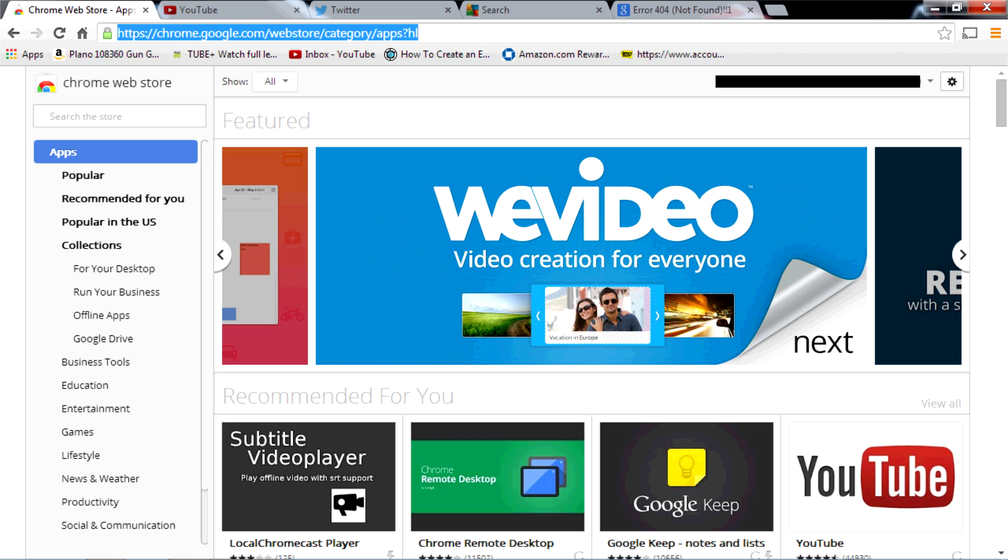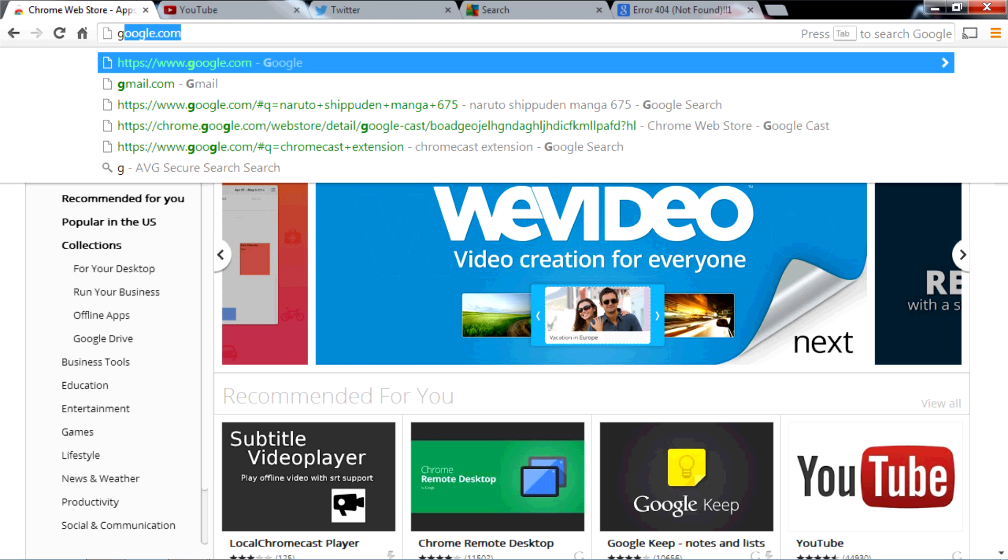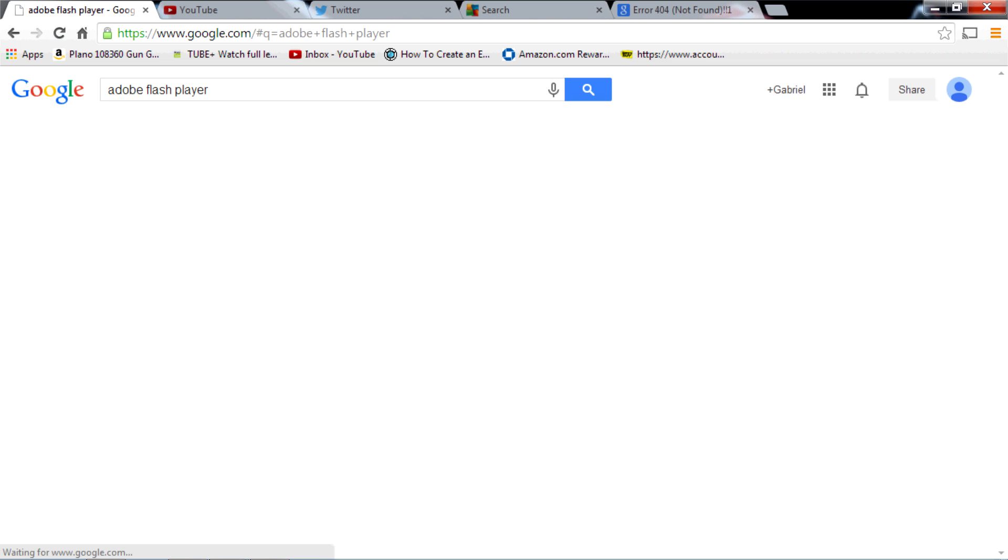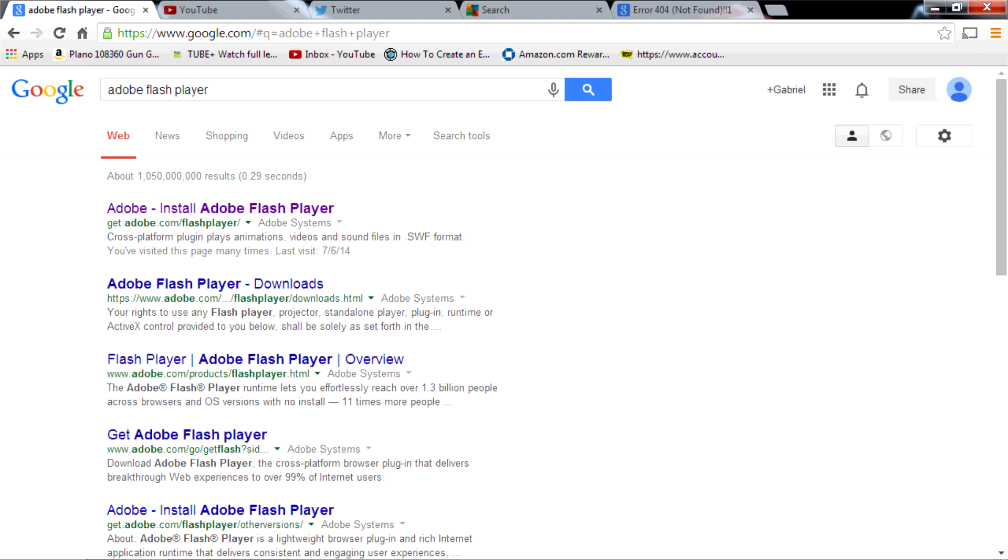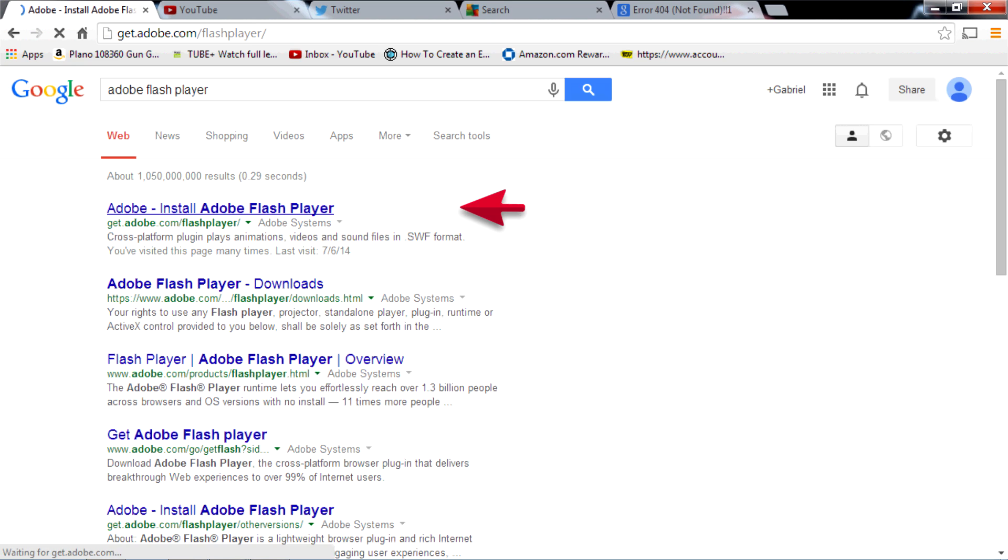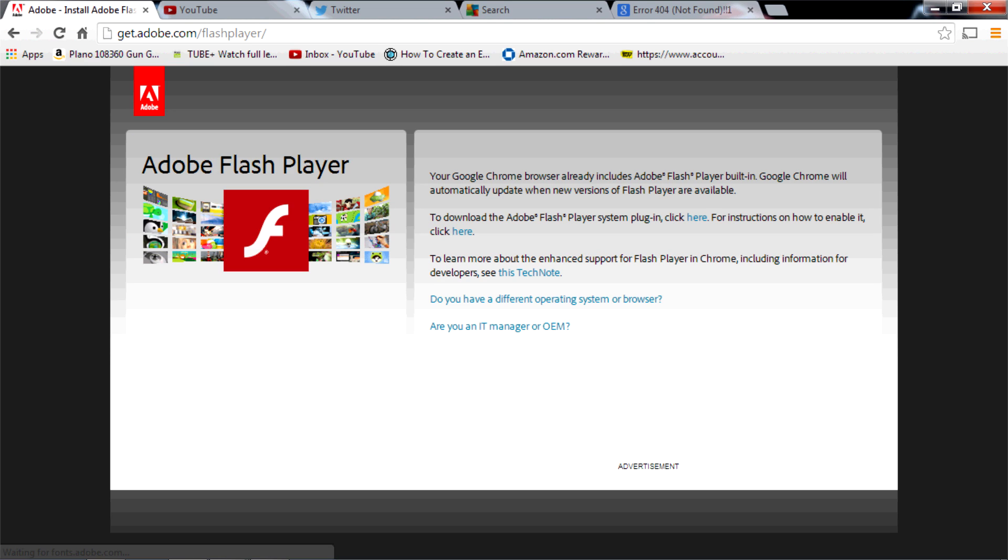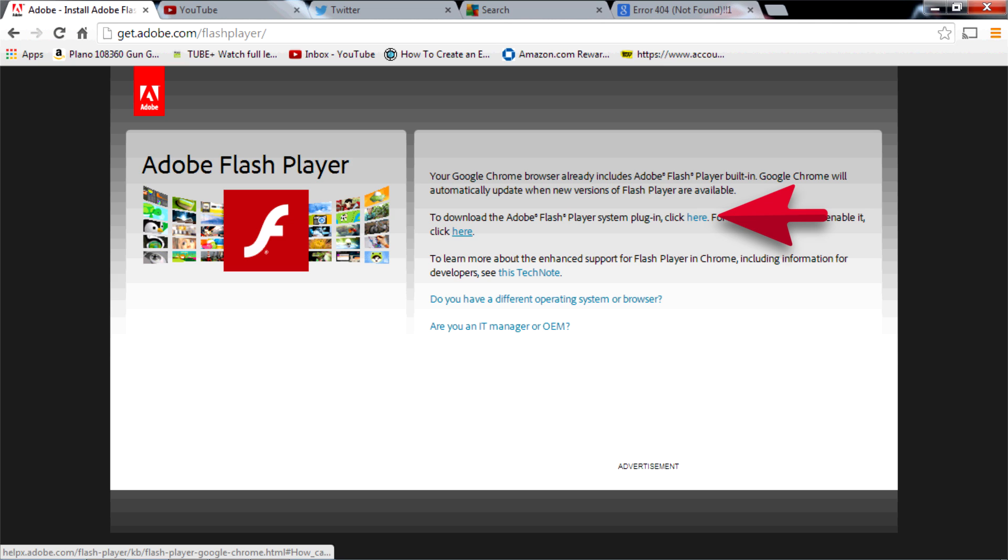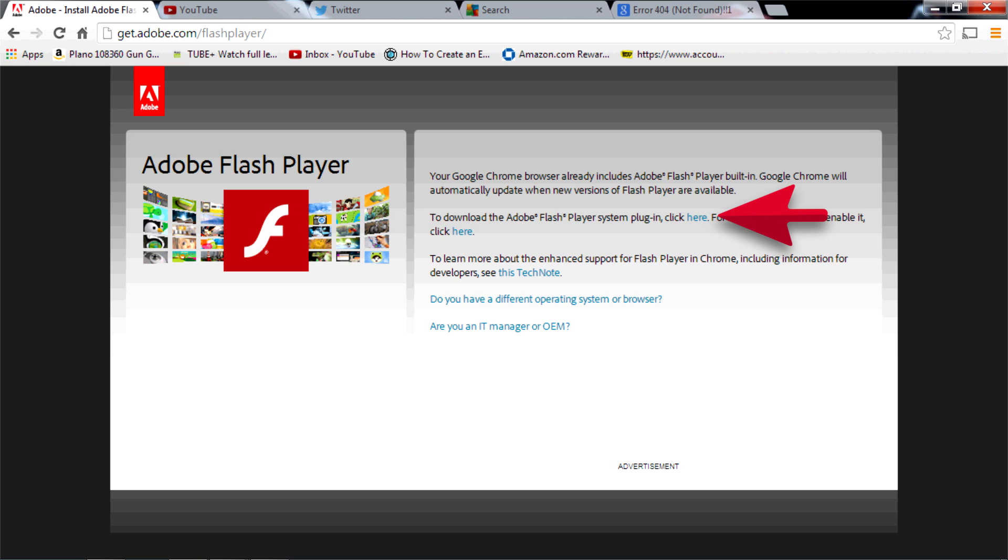Alright, so the second thing you're going to want to do is go to Google and make sure you have Adobe Flash Player installed. Click on Adobe Flash Player here, top search result, and then right over here this is the little button thing you click on here to install Adobe Flash Player. Just follow the download and installation instructions. It's pretty much self-explanatory.